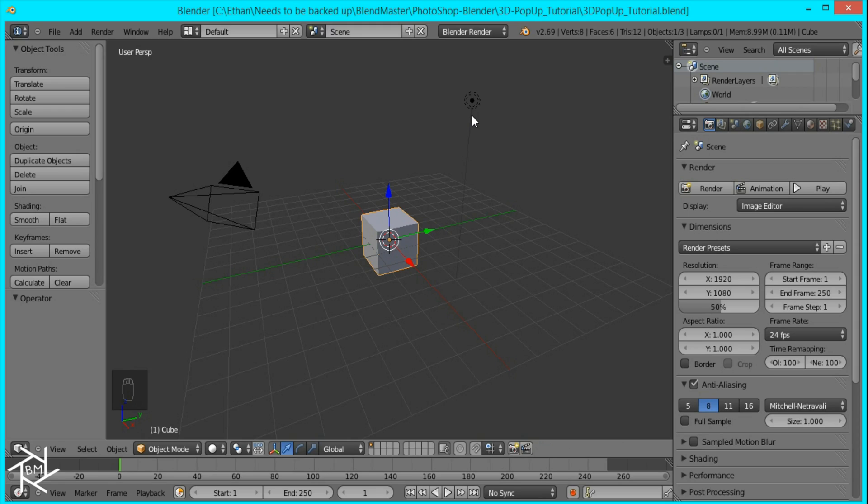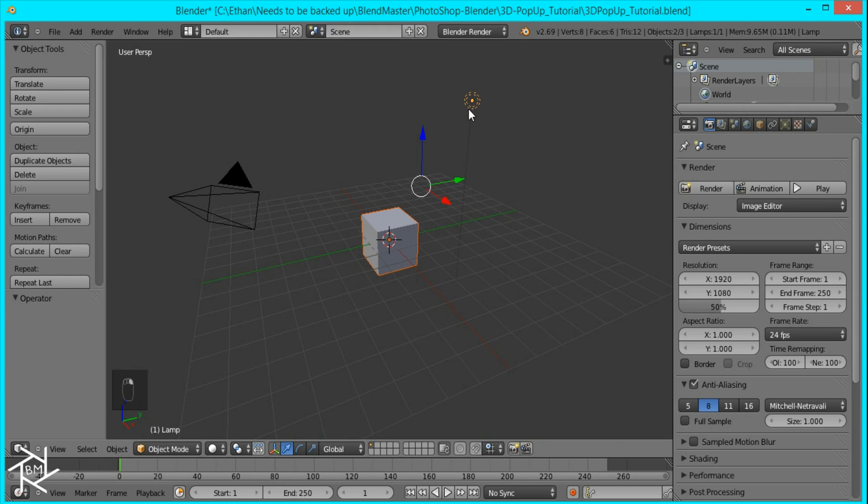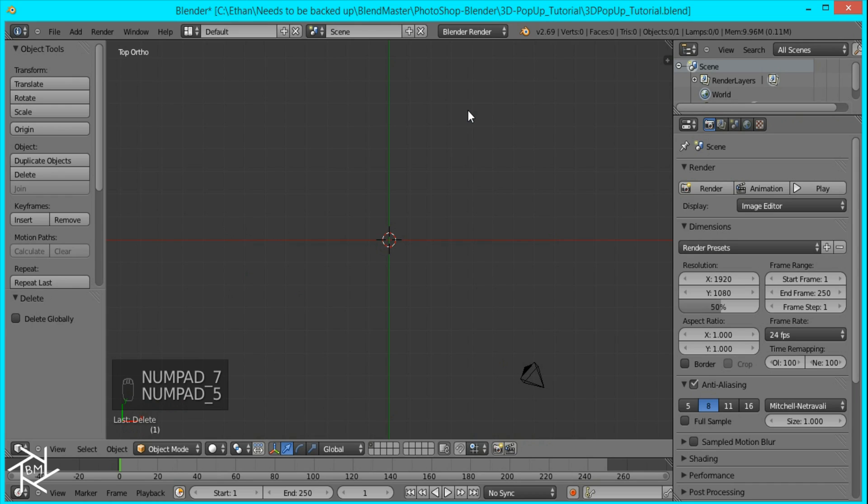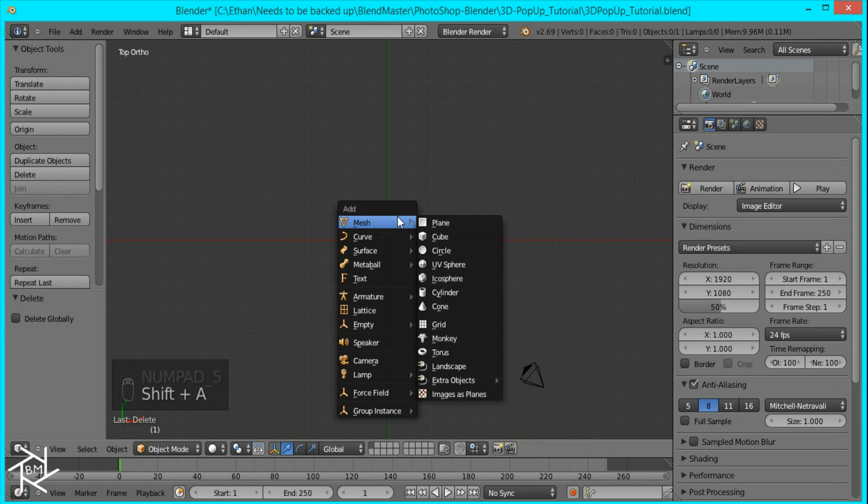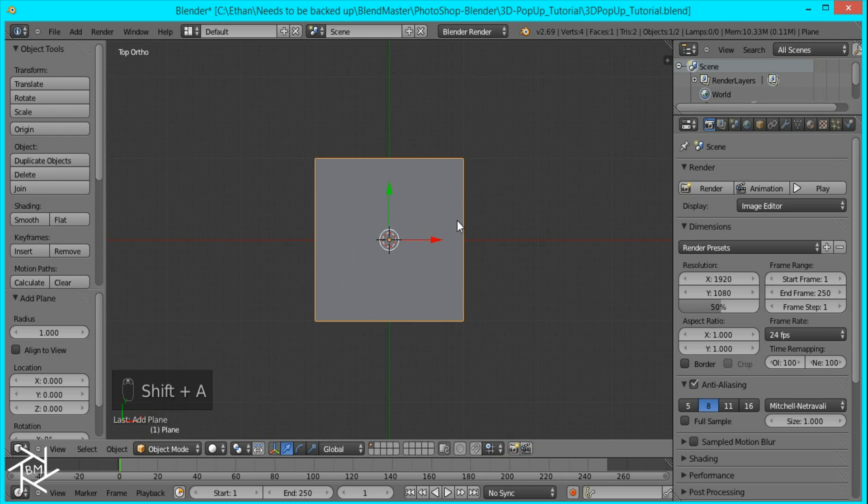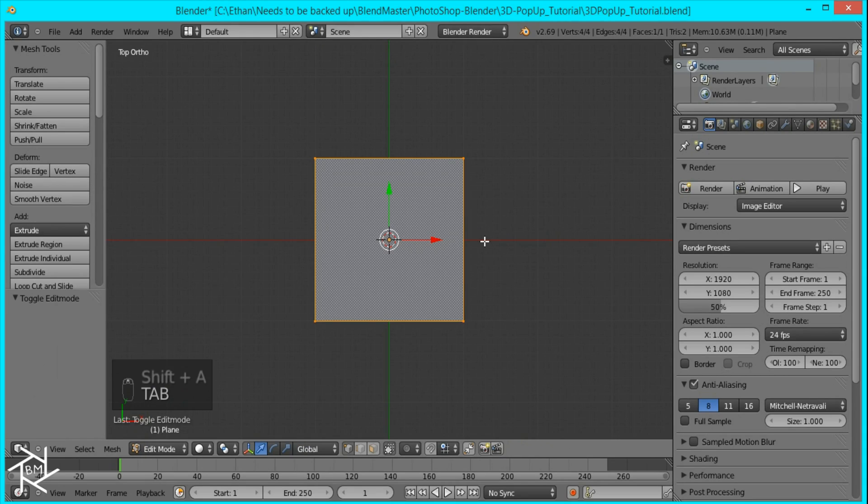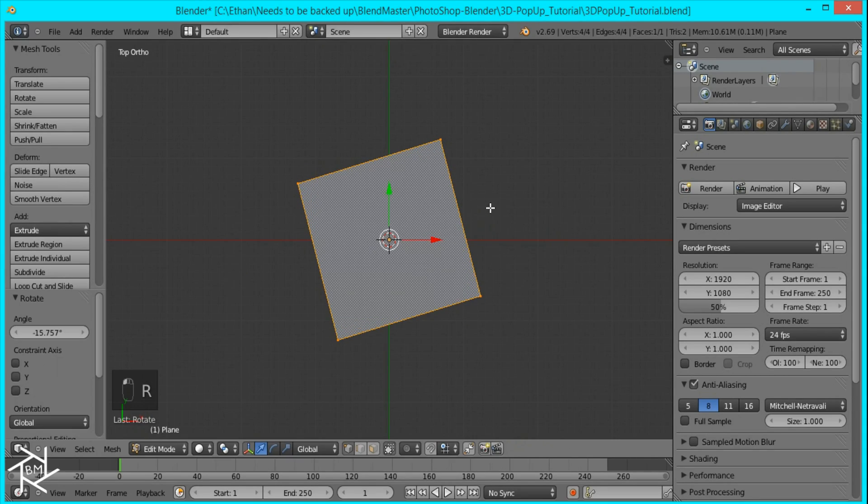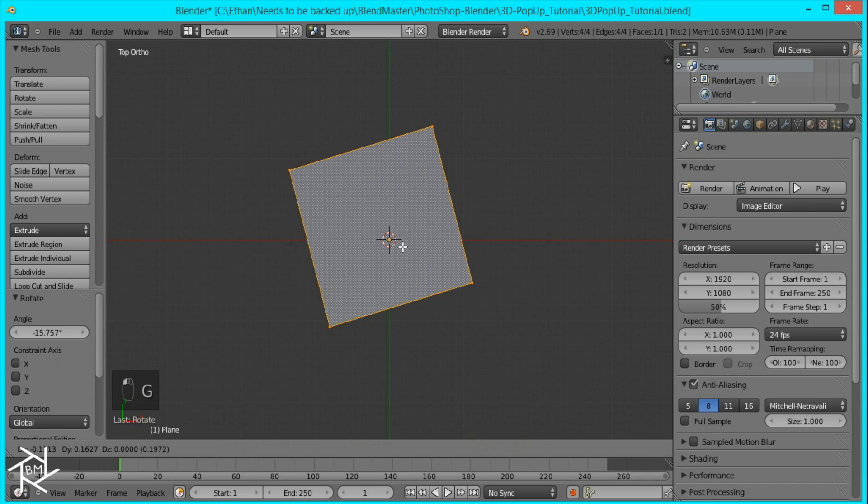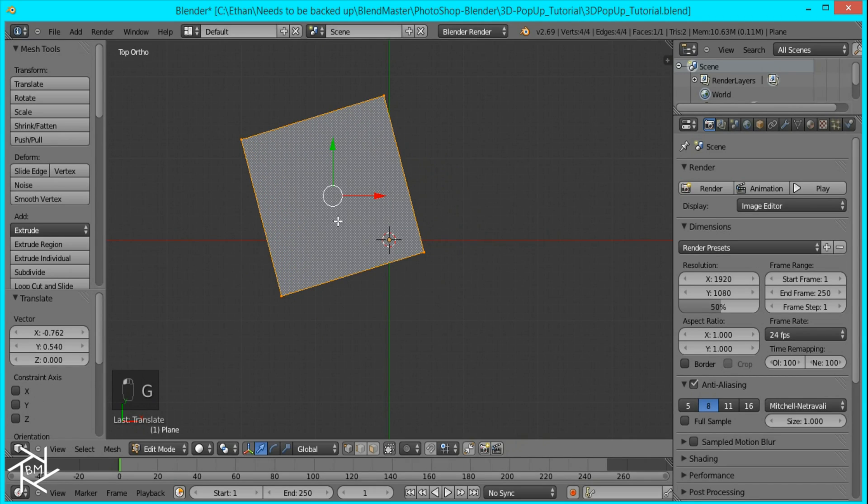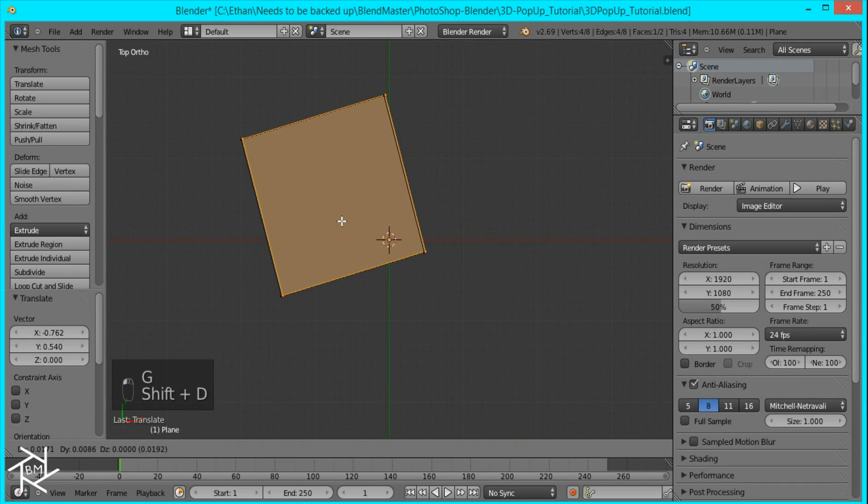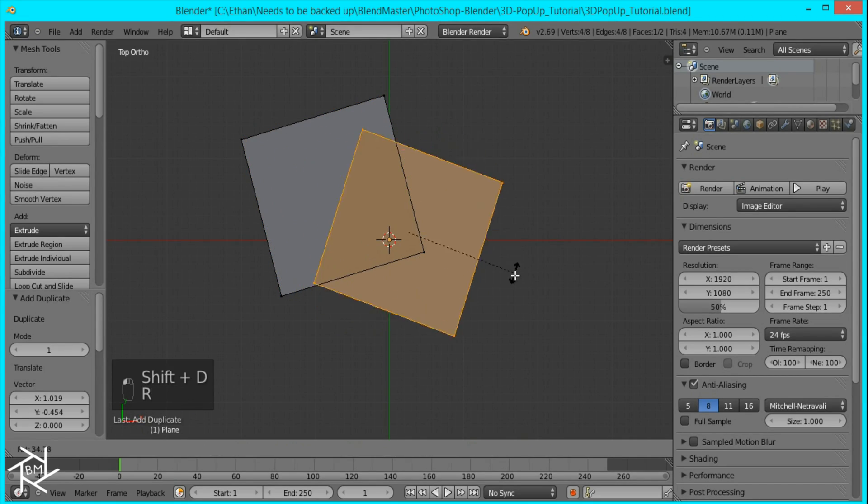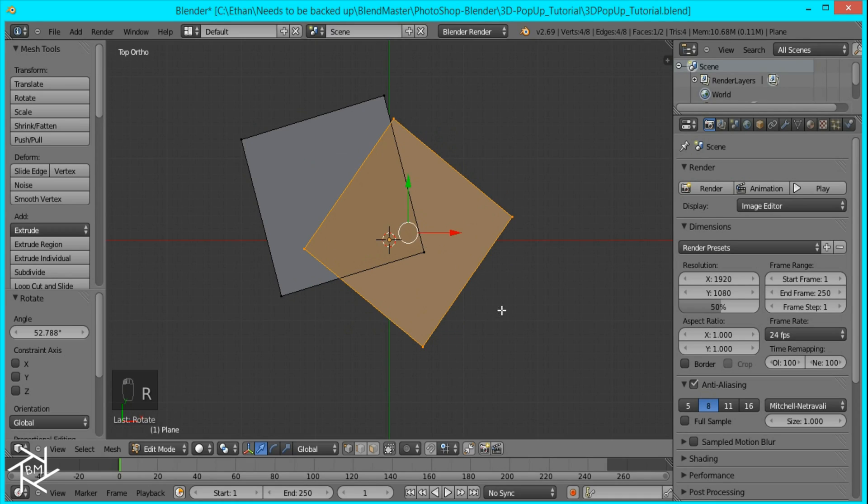So first thing we're going to do is delete this cube and this lamp and then I'll go to top view by pressing 7 and 5 on the numpad so we're in orthographic. Then I'll press Shift A, mesh, plane and I'll tab into edit mode and rotate this a little by pressing R and then I'll move it over there. And I'll press Shift D to duplicate it and rotate it again in the opposite direction.